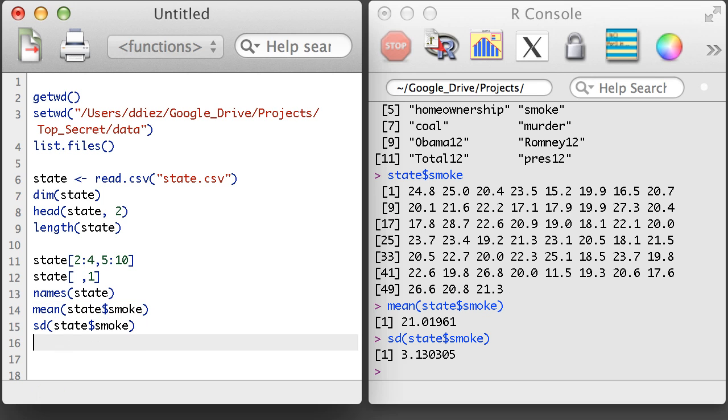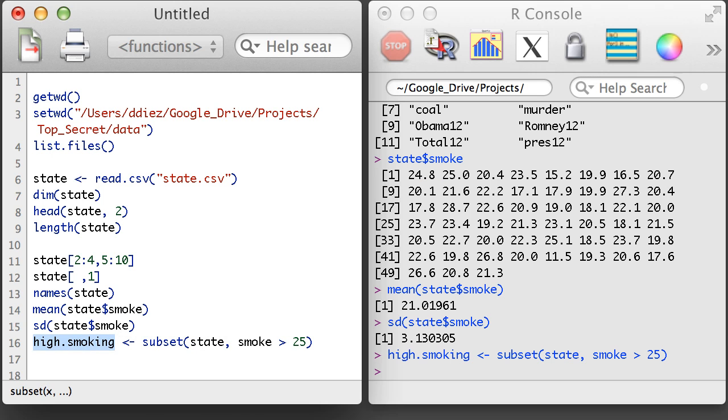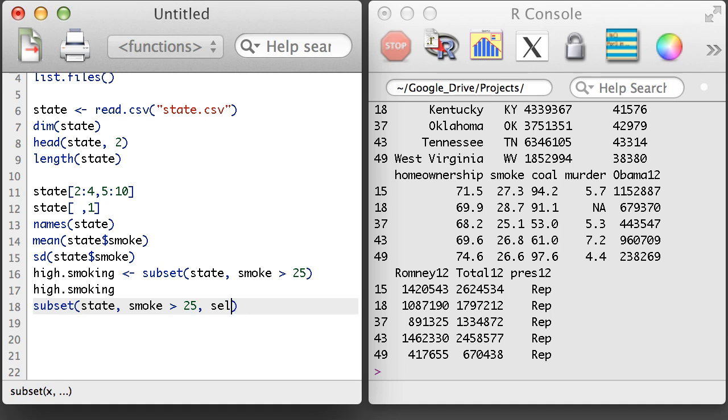In addition to subsetting with brackets, I can make use of the subset function. Here I'm going to examine only states with smoking rates higher than 25%. If I wanted, I could also specify that I only want to select a small number of columns.